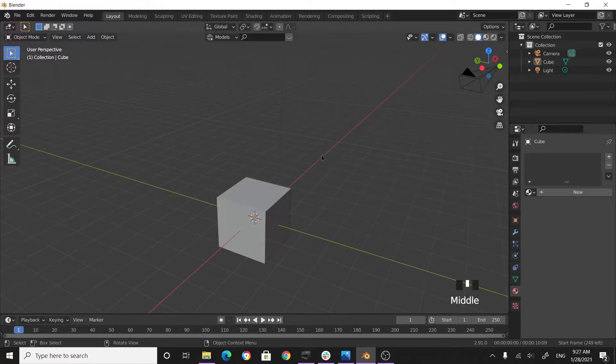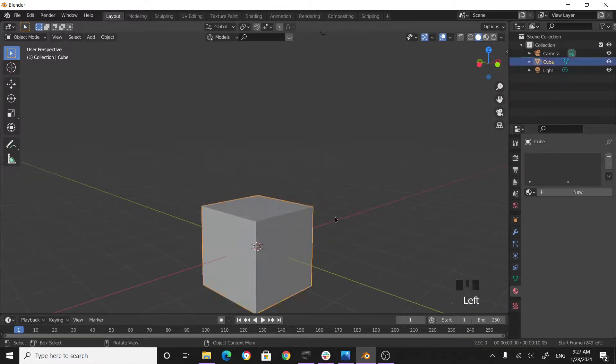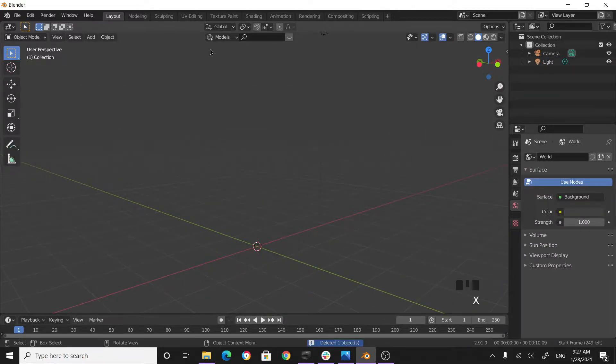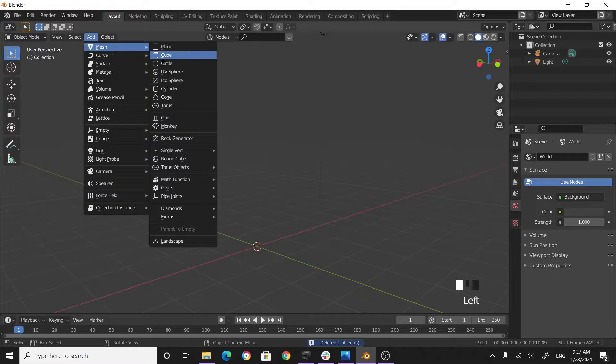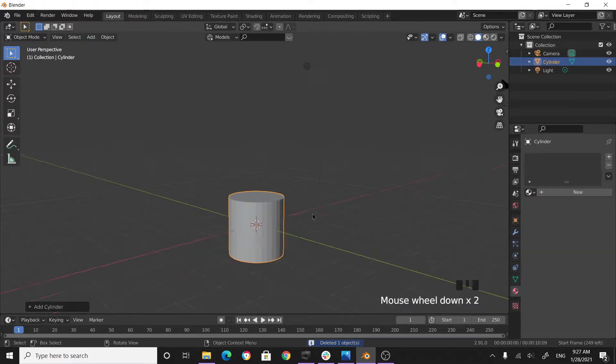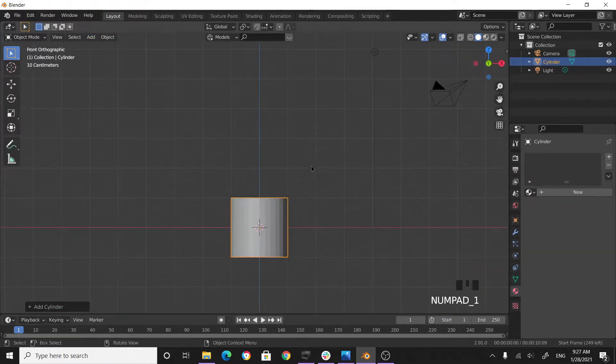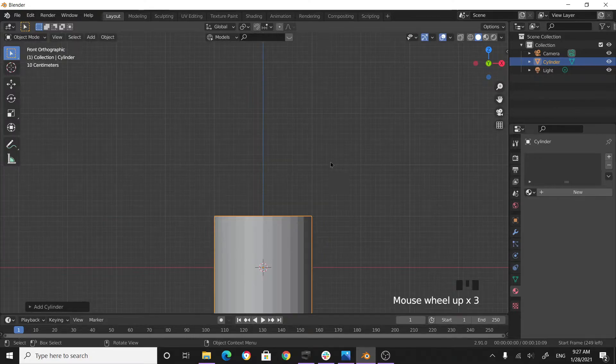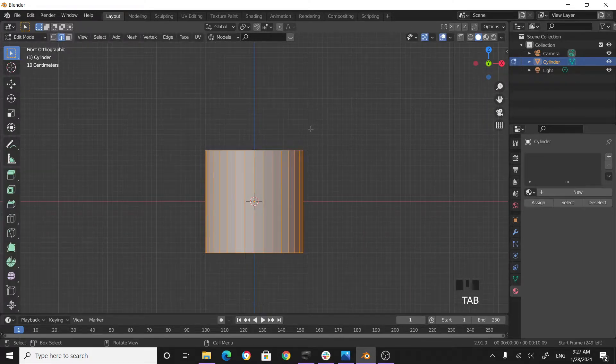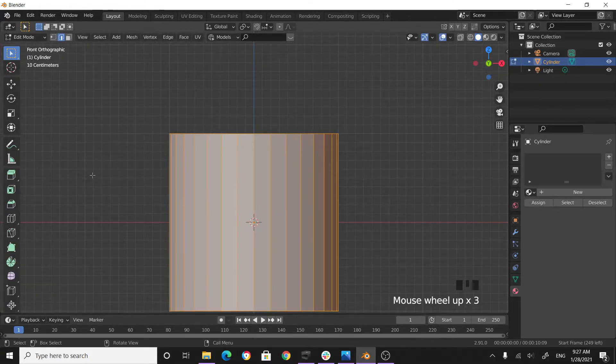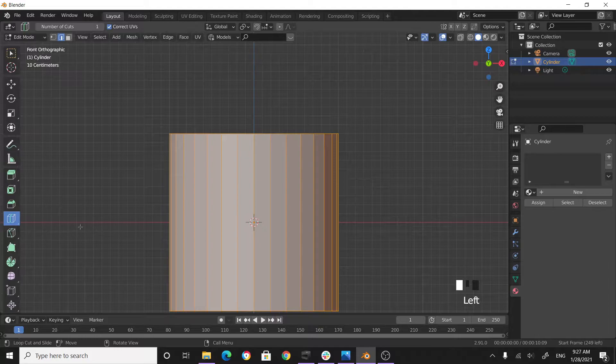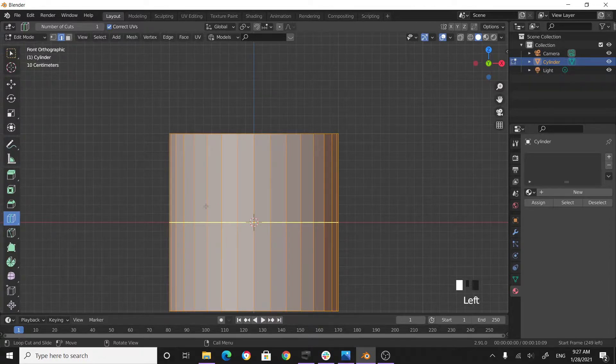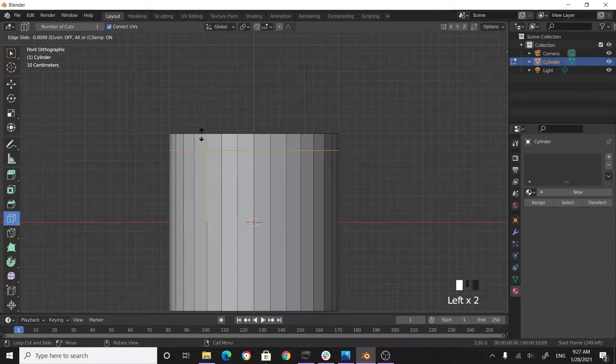Today we're going to create a very simple chair. Let's begin. Click on this cube, delete the cube, add a cylinder, and go to side view. Tab into edit mode, get the loop cut tool, put a loop cut over here and also another one here.